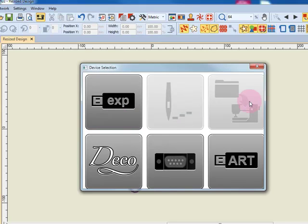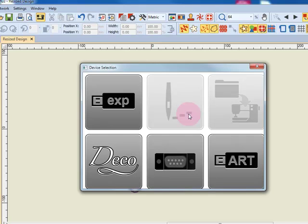The needle and the file folder icons are only highlighted when your computer is directly connected to your machine. The needle will send the design for stitching. The file folder will save the design in the machine's memory.